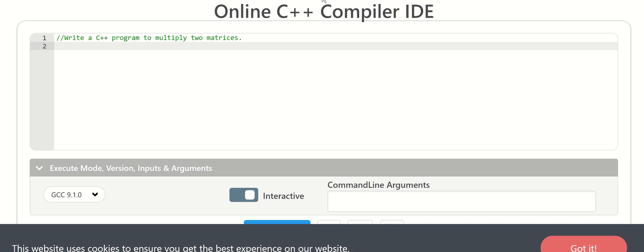Hello dear students. The next program is a C++ program to multiply two matrices. In the previous video, we added two matrices. Now, we will multiply the two matrices.